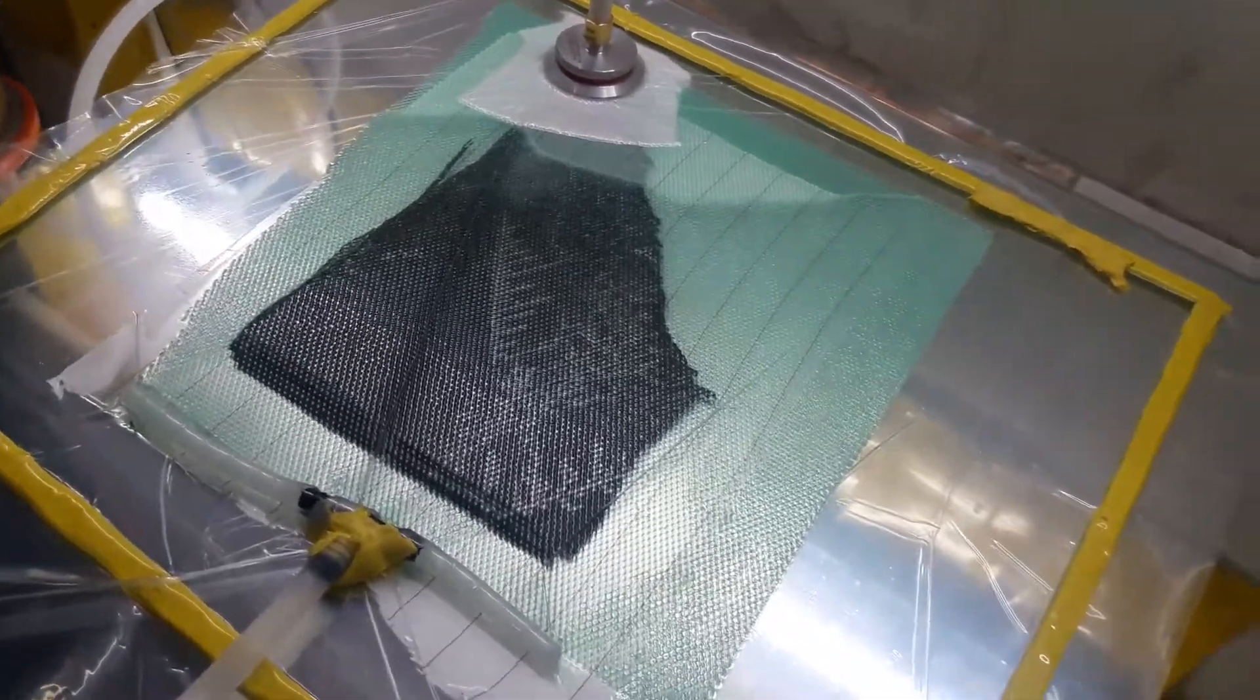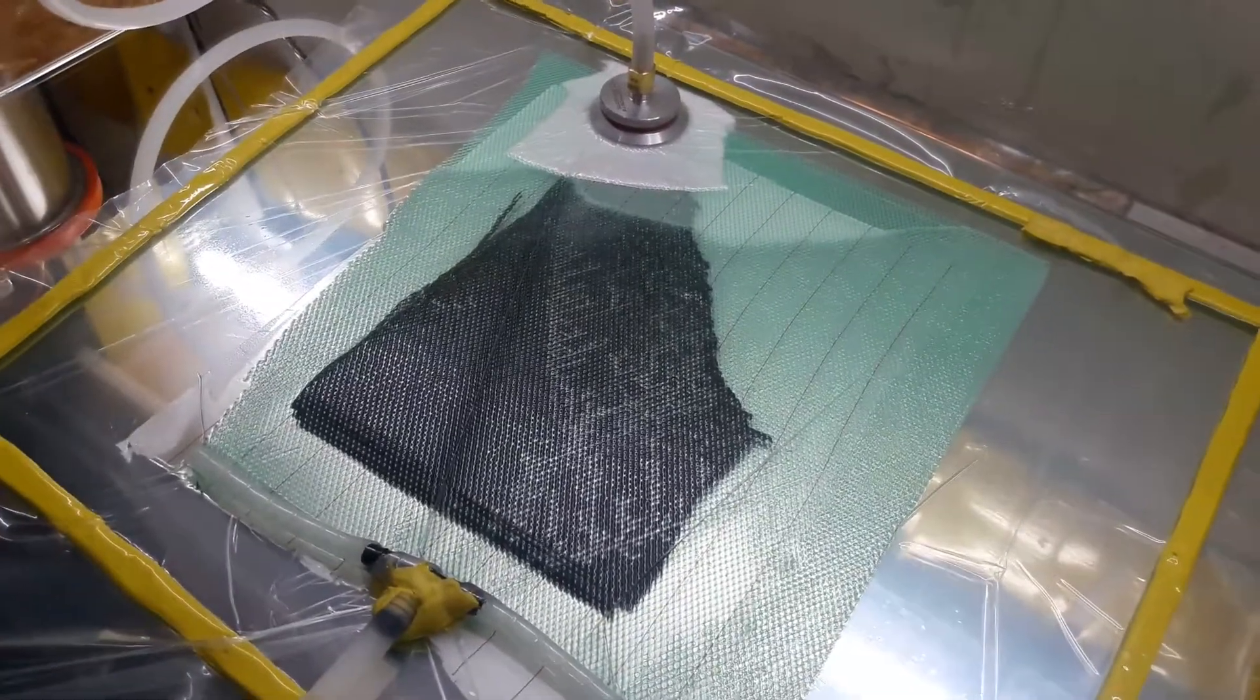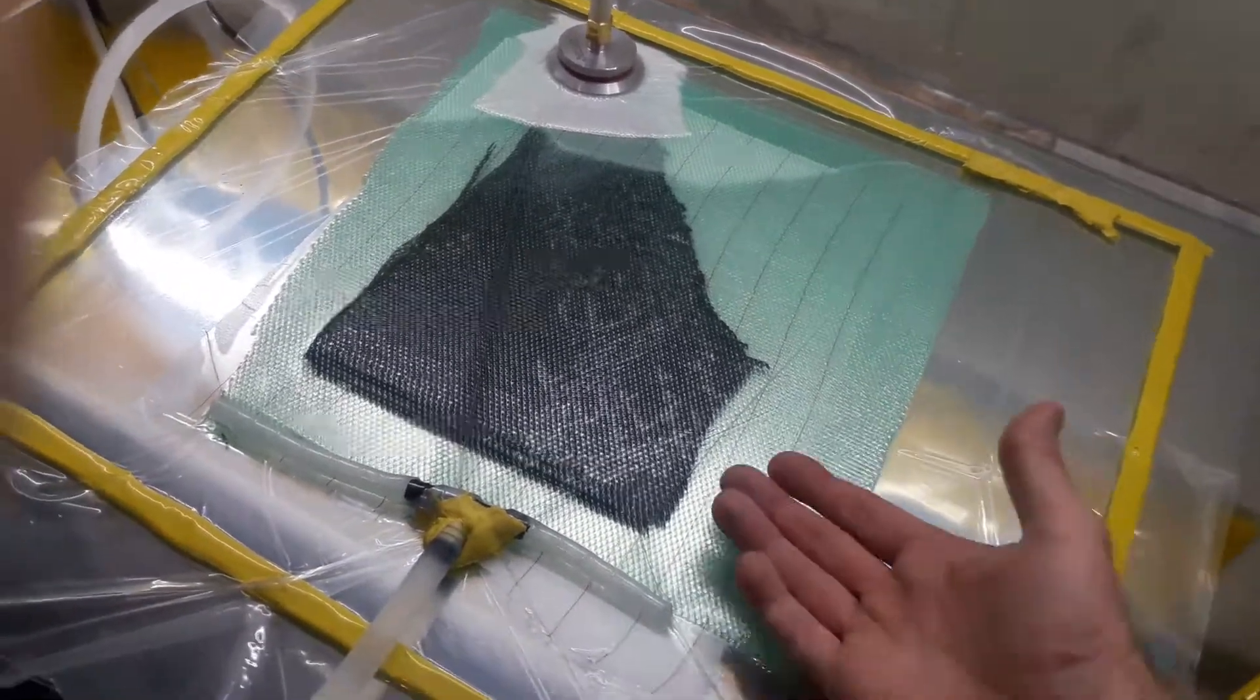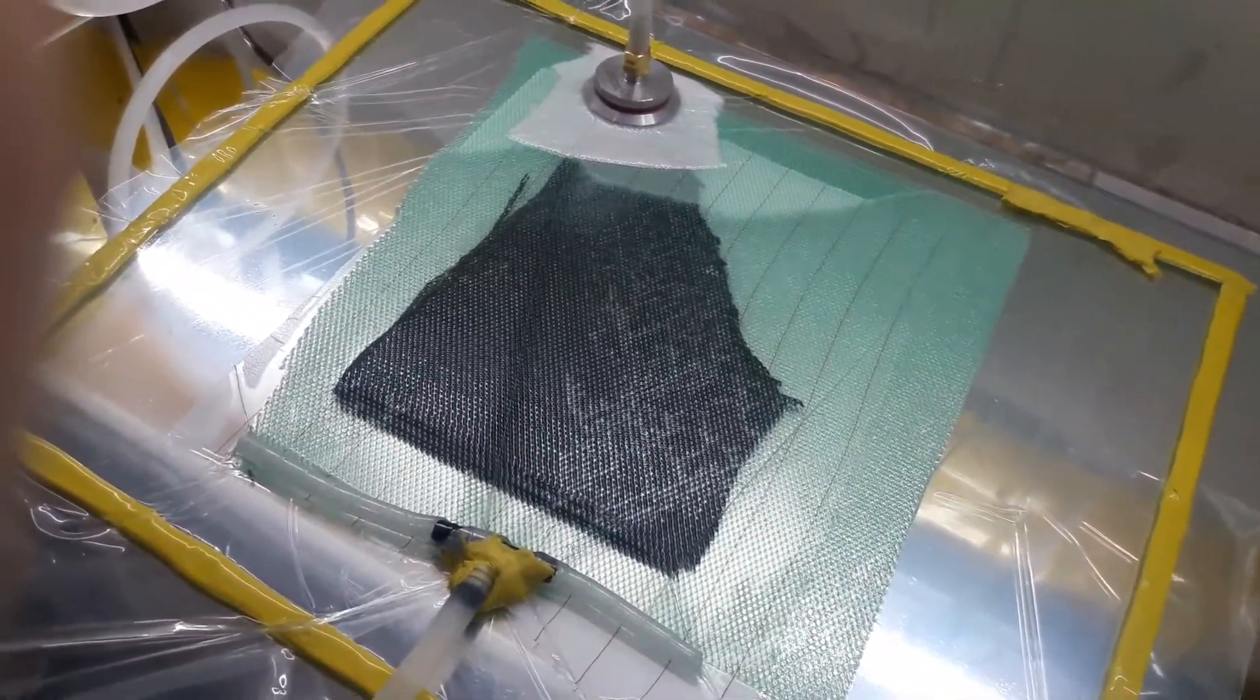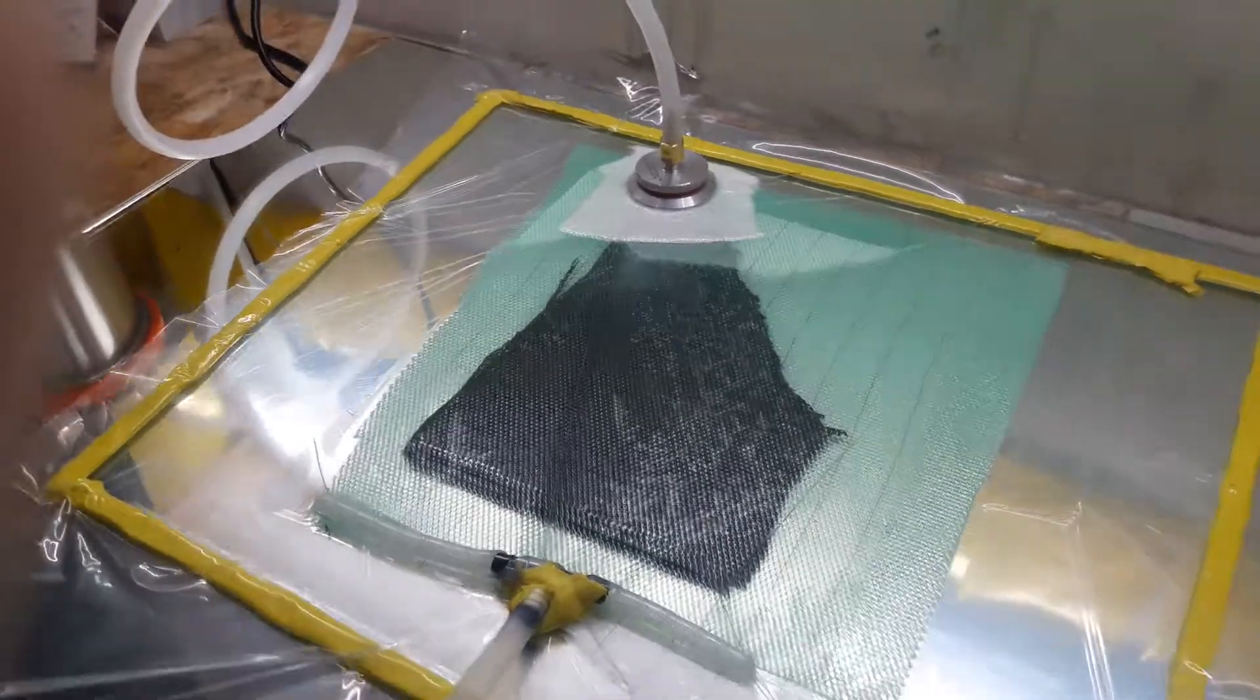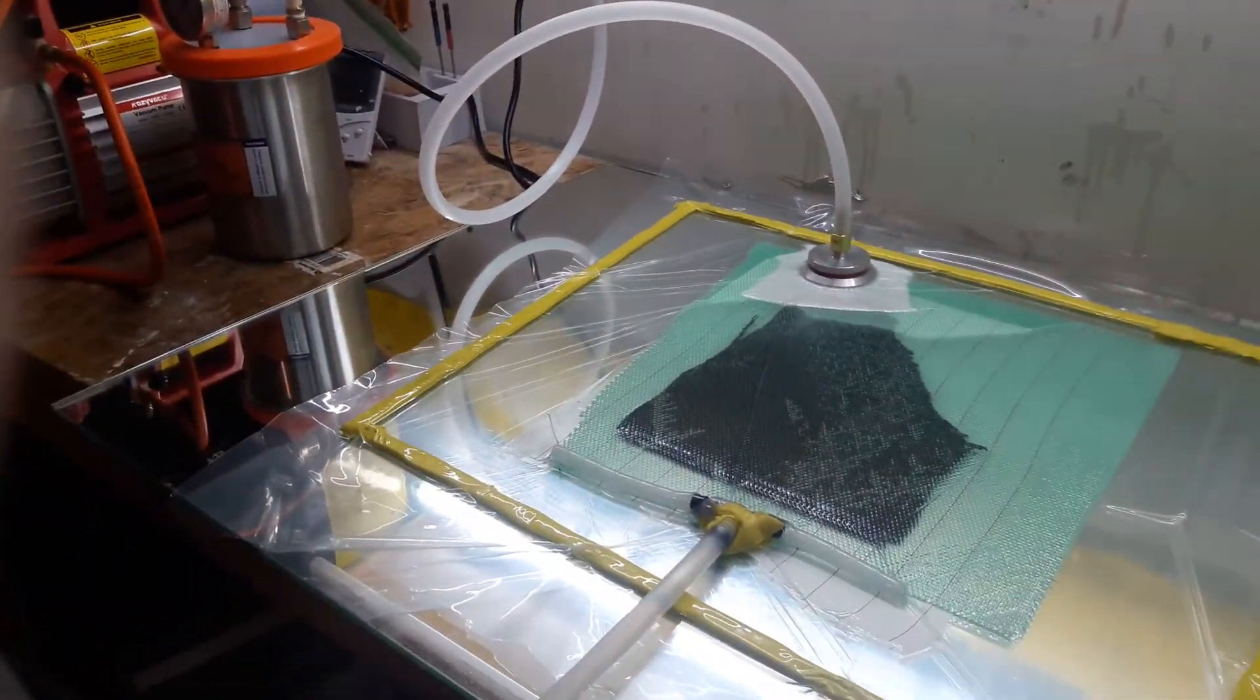My issues before was that I was getting some pinholes in the finish on the surface. So we'll see if this is better. Alright, thanks guys.